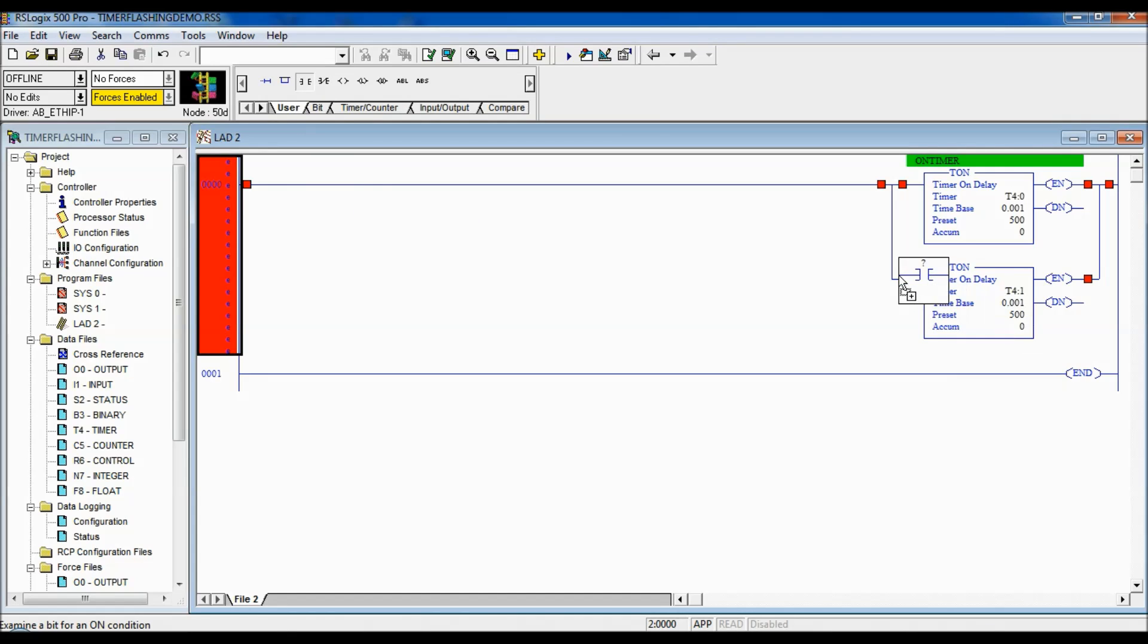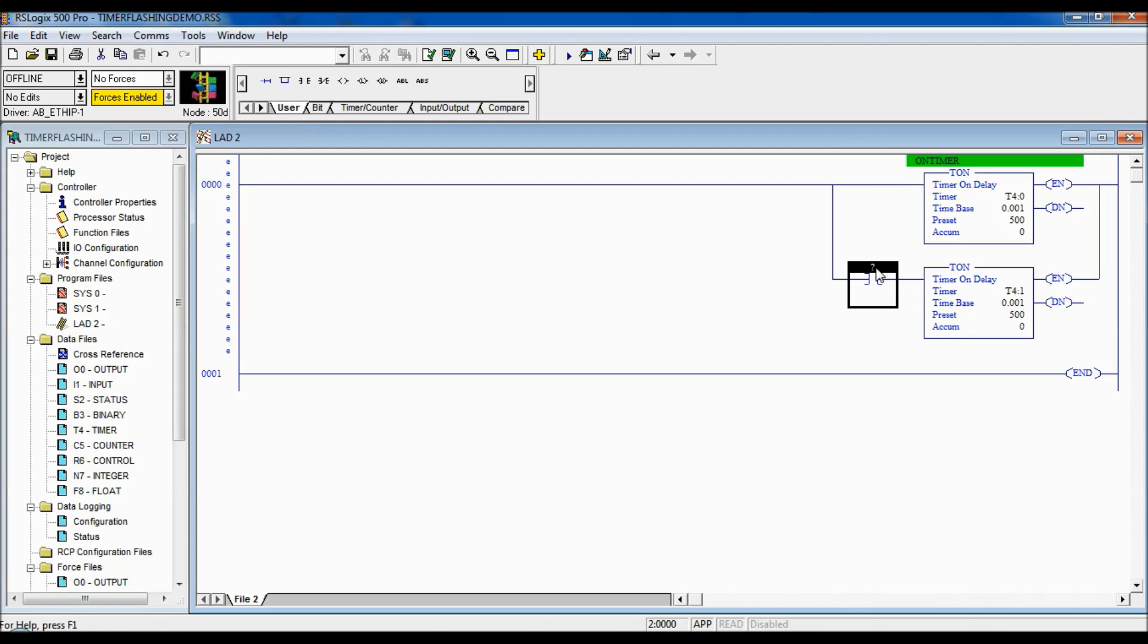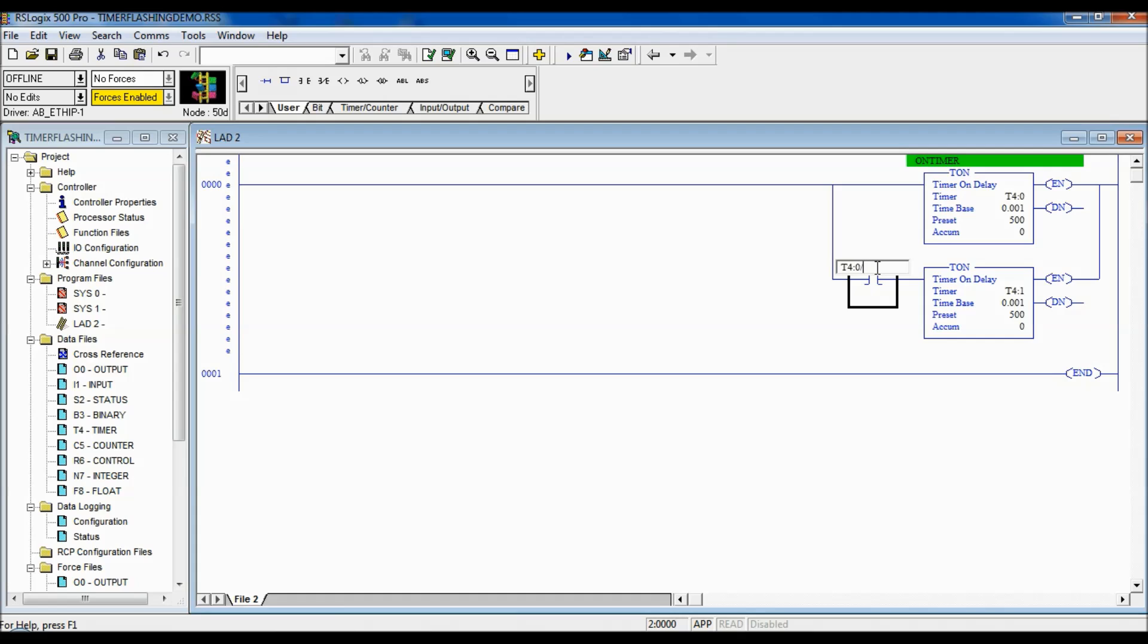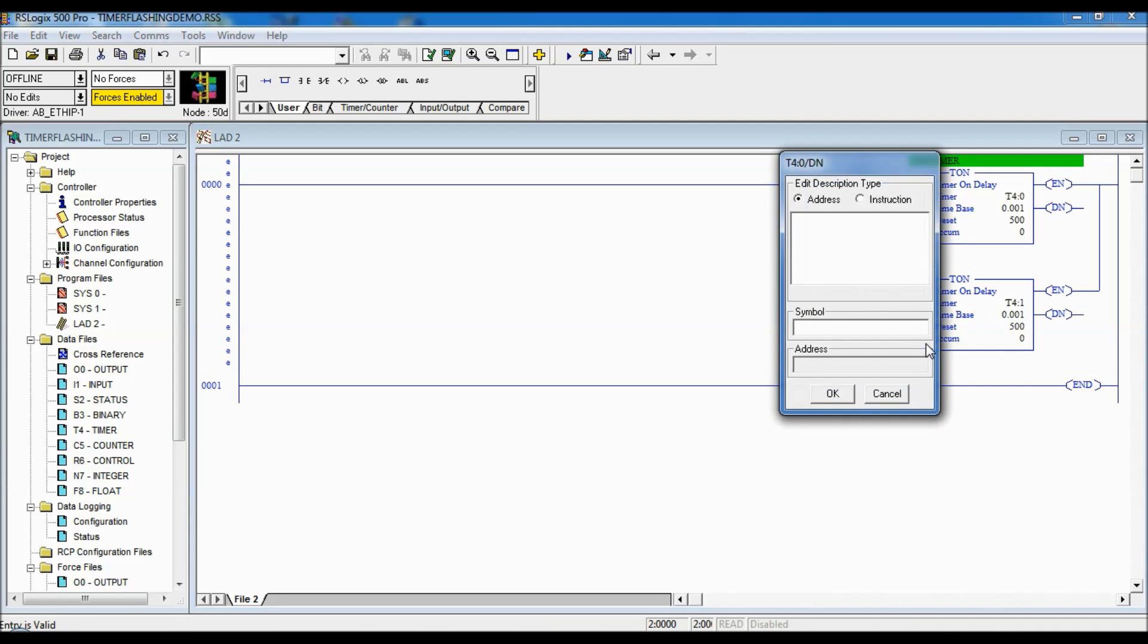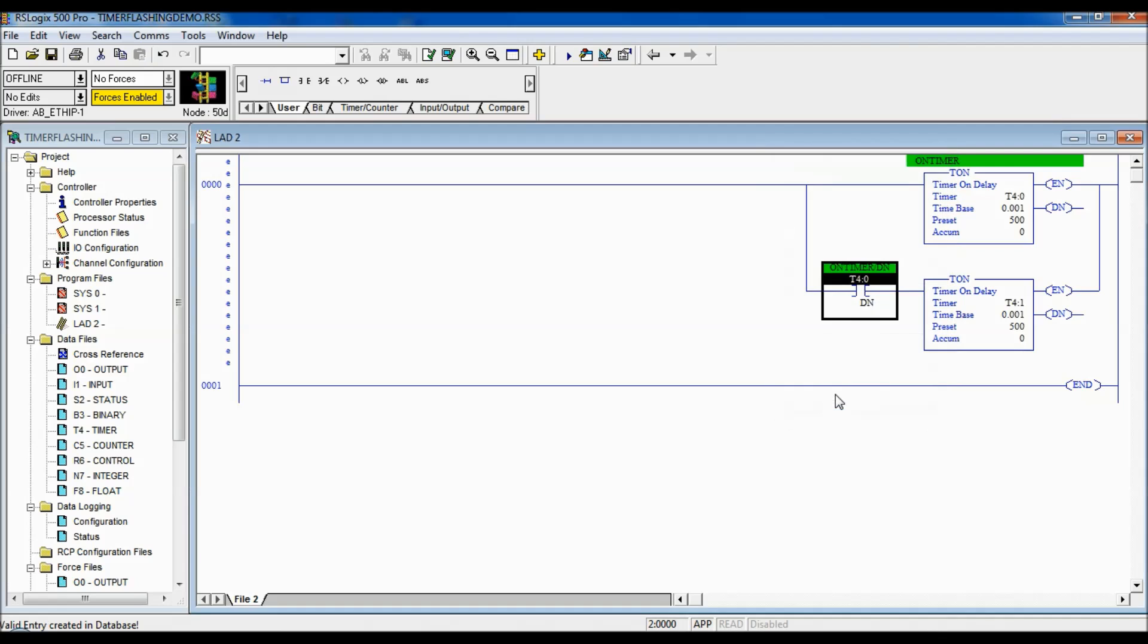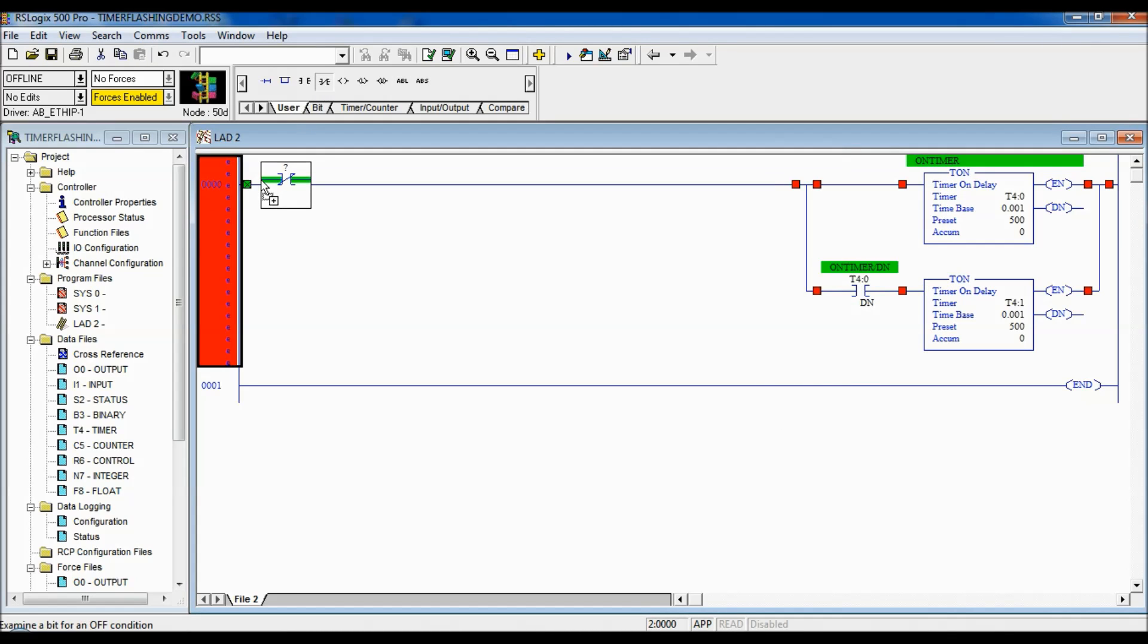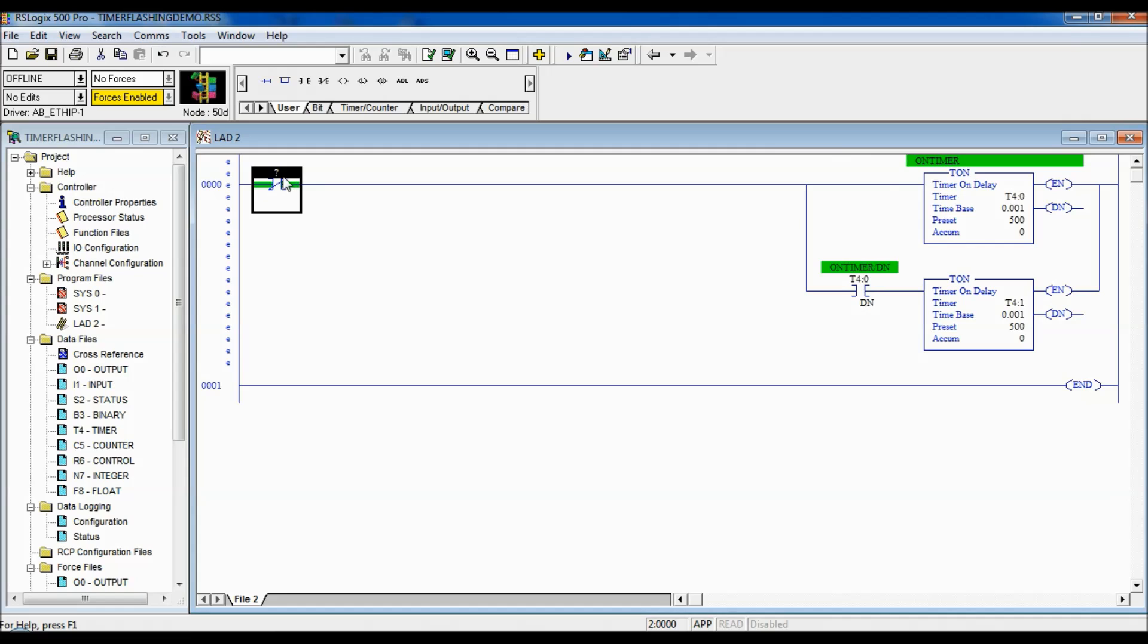Now, I'm going to put some more logic in here. I'm going to go to my user. And I'm going to put this guy here. What I'm going to do for an address here is T4 colon 0 slash done. So, this timer will not start timing until this timer is done. And we're going to go OK.